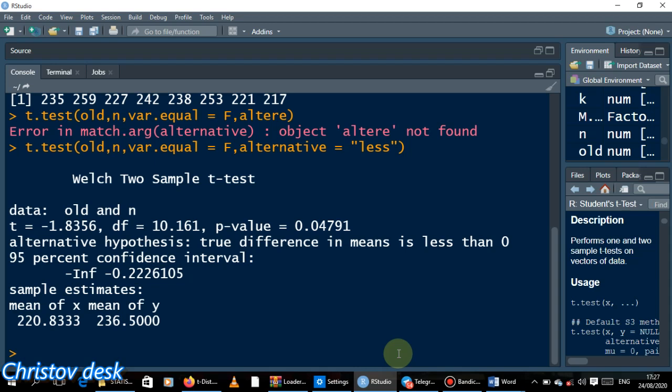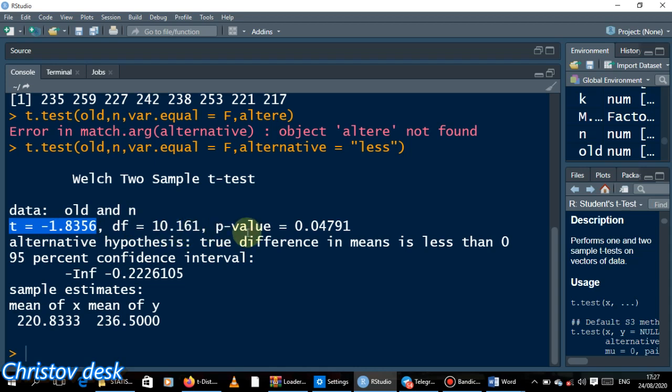When I hit enter, boom, there I go. I have everything I need. I have my test statistic which I calculated manually - I have it as negative 1.8356, and my degrees of freedom is 10.161. My p-value I said is between 0.05 and 0.04, and you see it here: 0.04791. You compare this p-value with your alpha value which is five percent. You see that five percent is greater than this value, so the alternative hypothesis still holds. We reject the null hypothesis and conclude that indeed the new method has been fantastic.